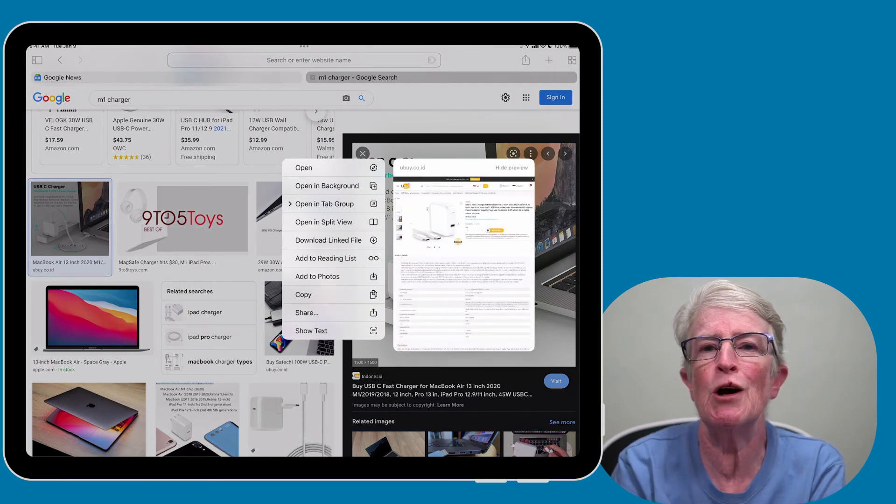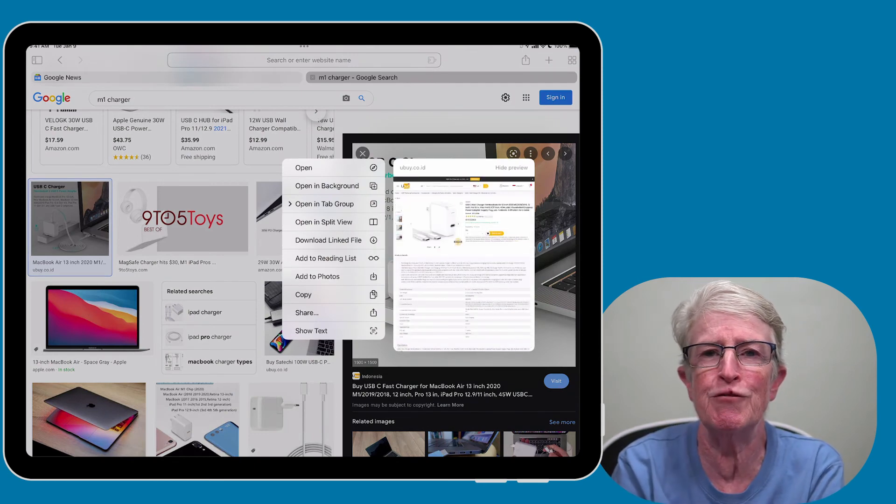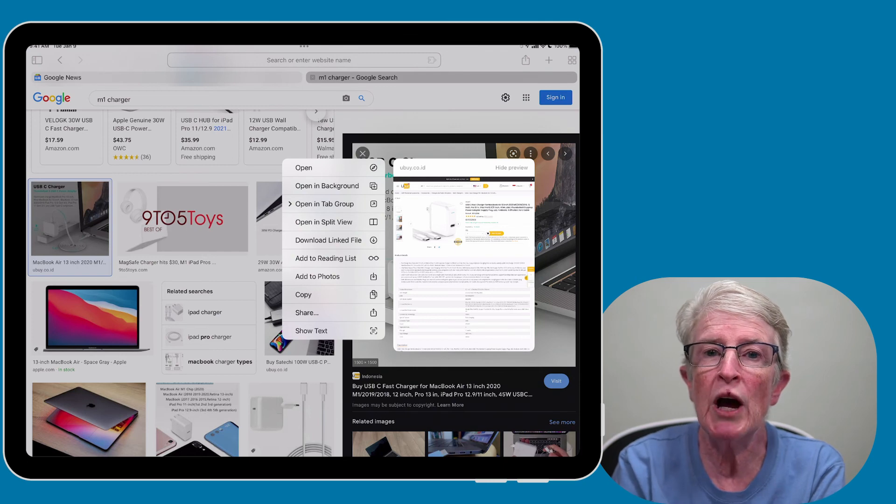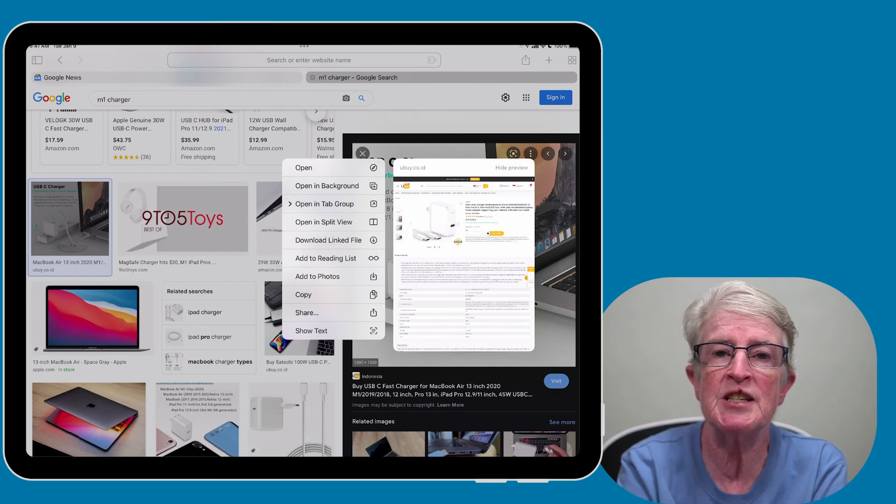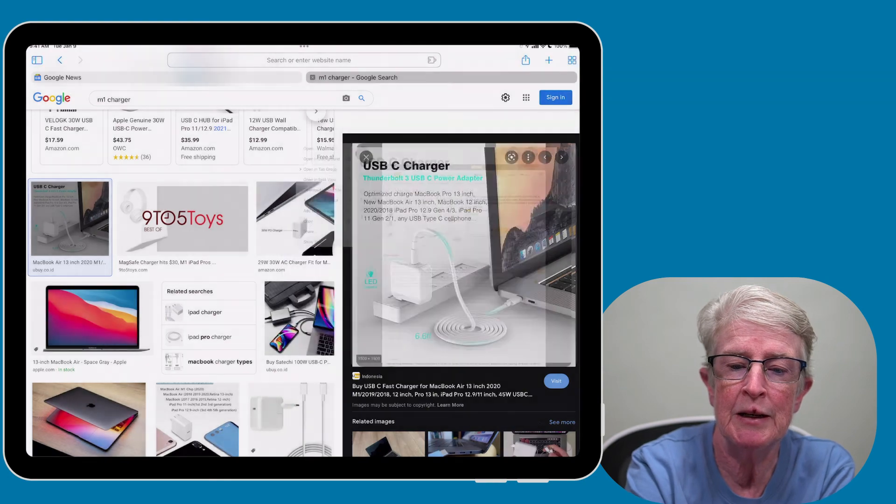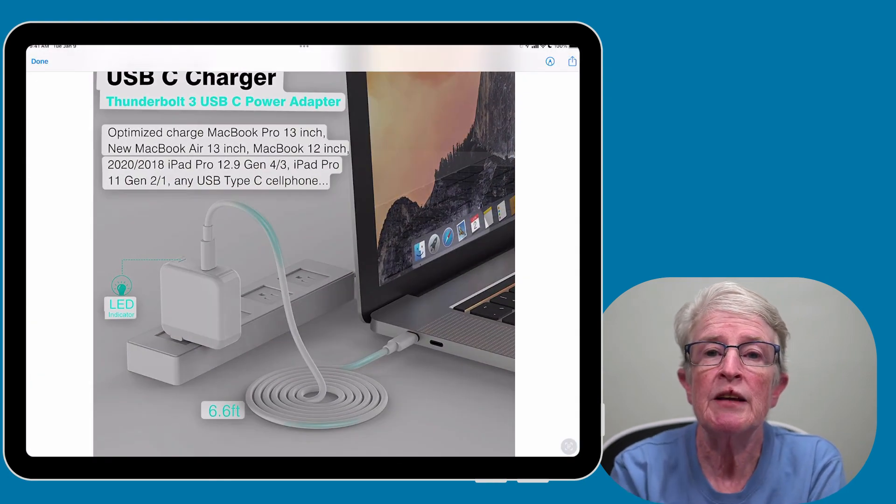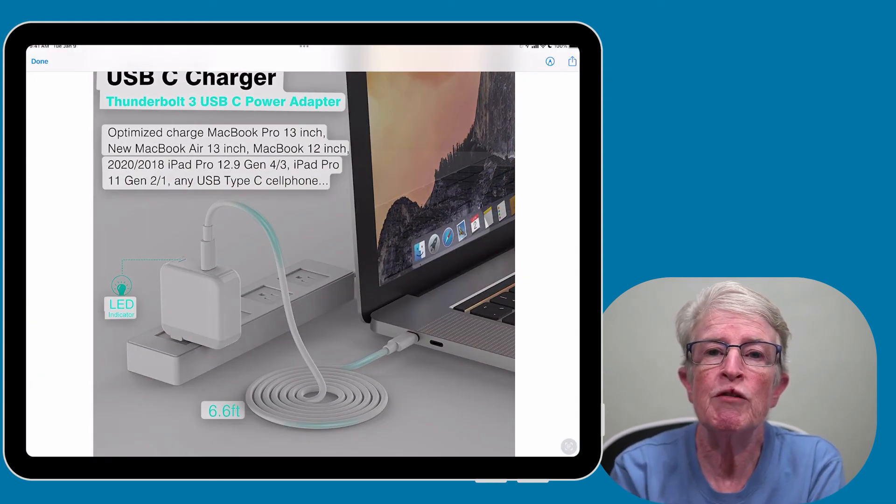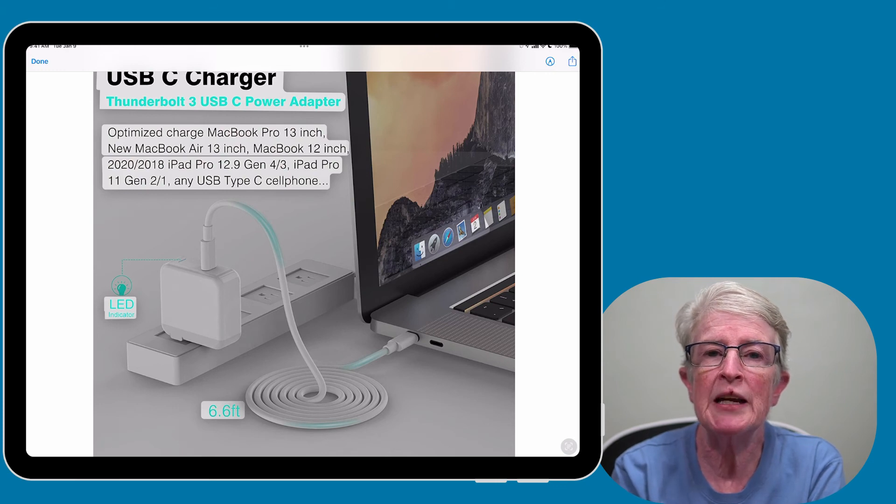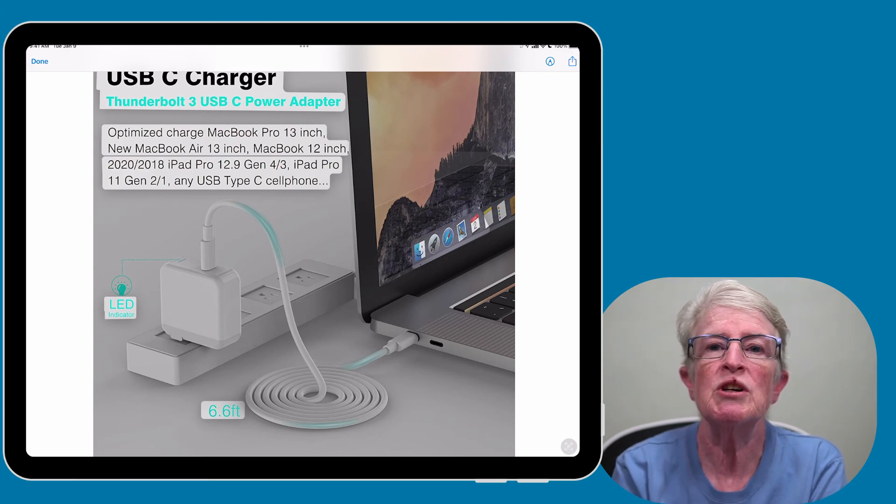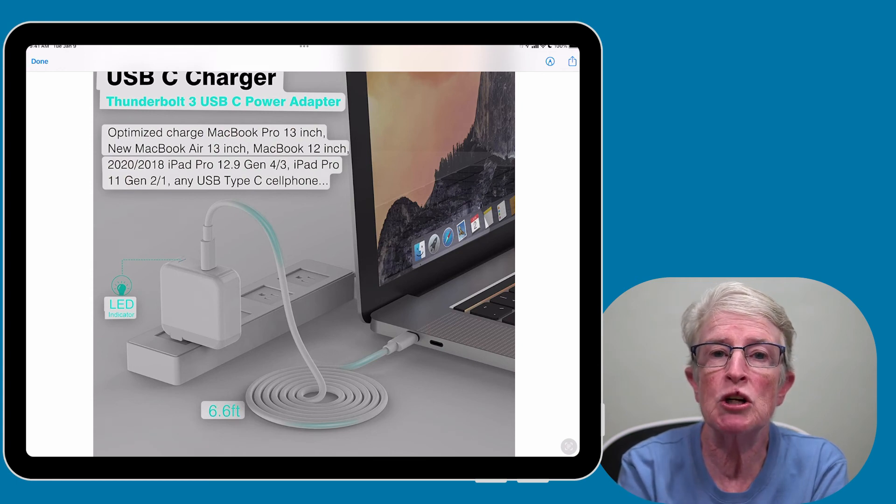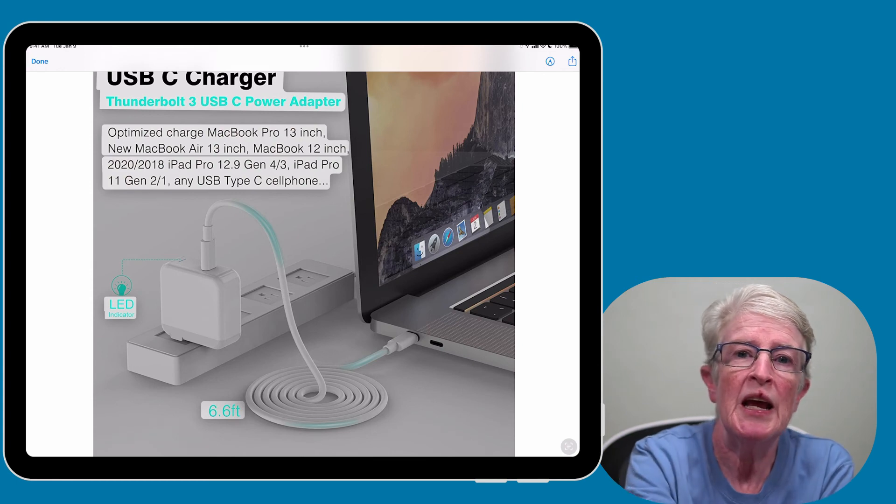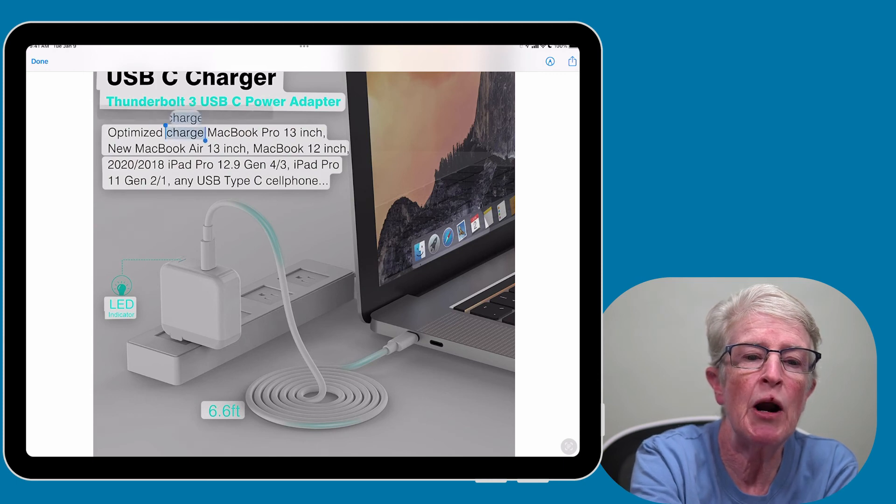Usually you'd see options to share, add to photos, or copy. Well now you'll see at the very bottom you have an option that says Show Text. Select that option and the image will be focused and the text on that image will be highlighted. You can select the text by tapping and holding and then dragging the selection box around the text that you want.